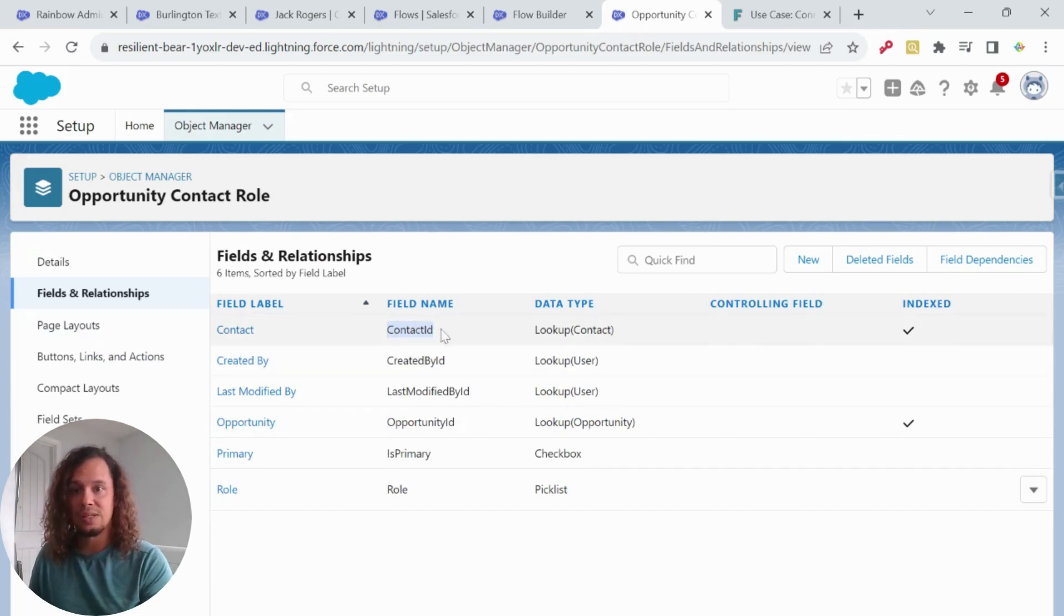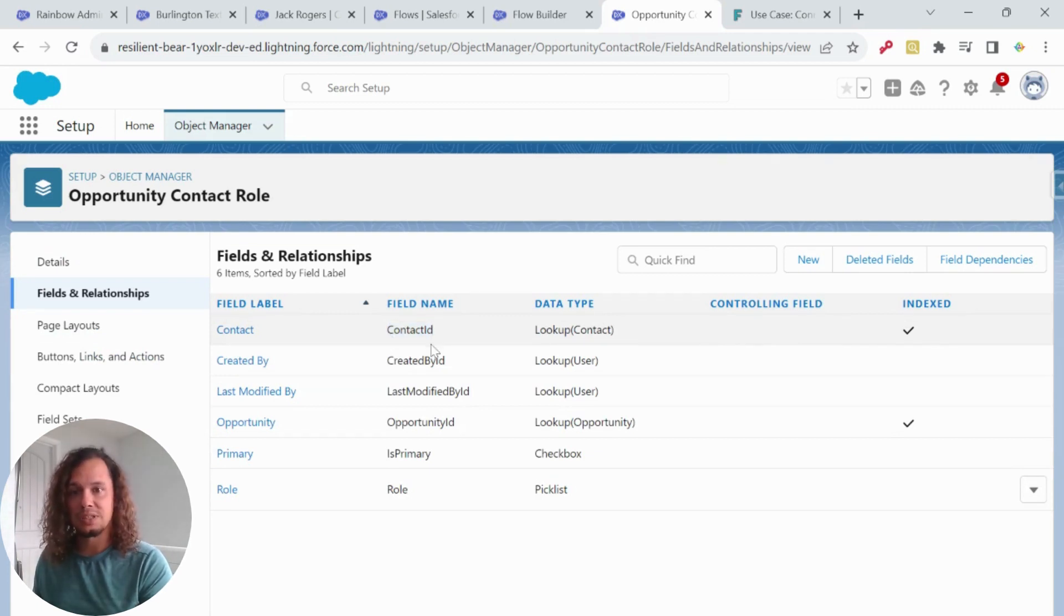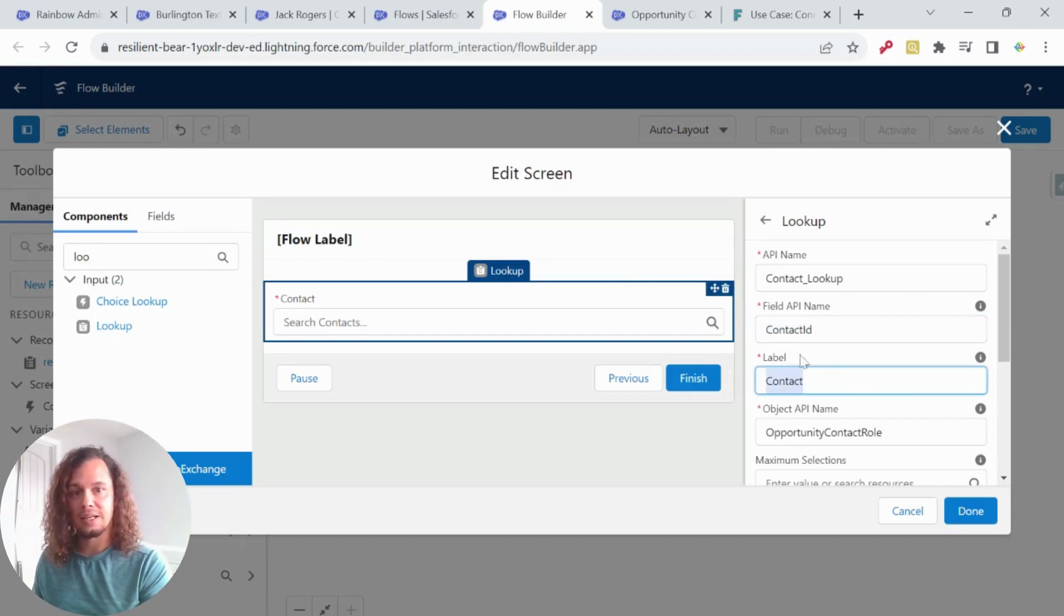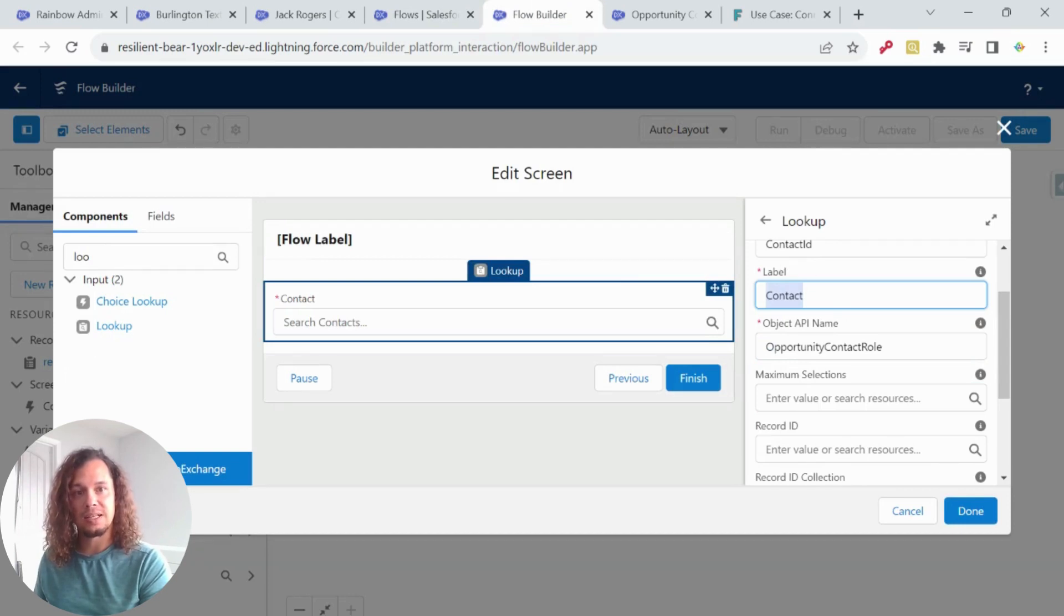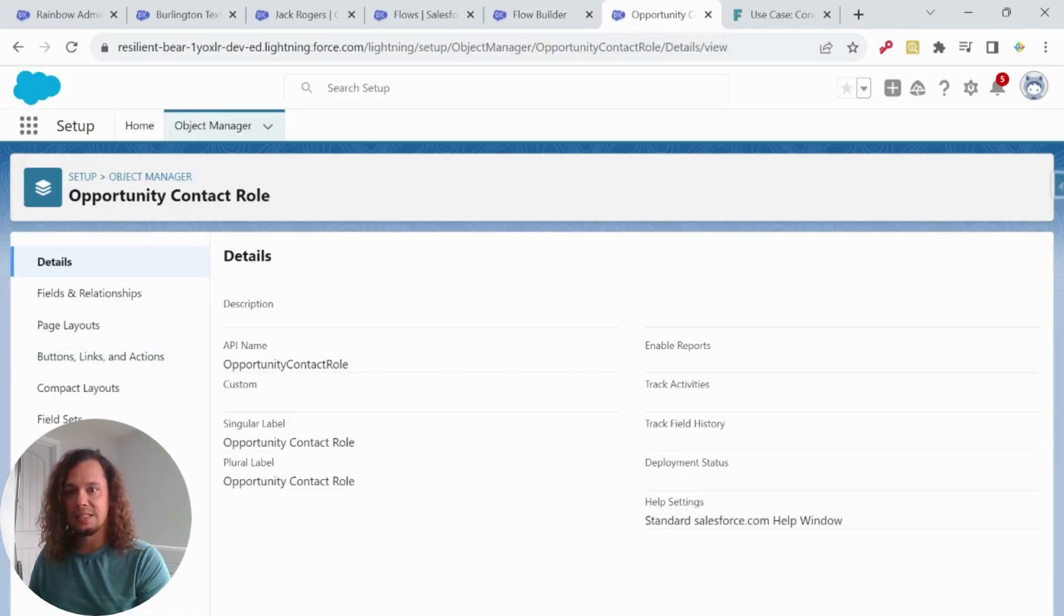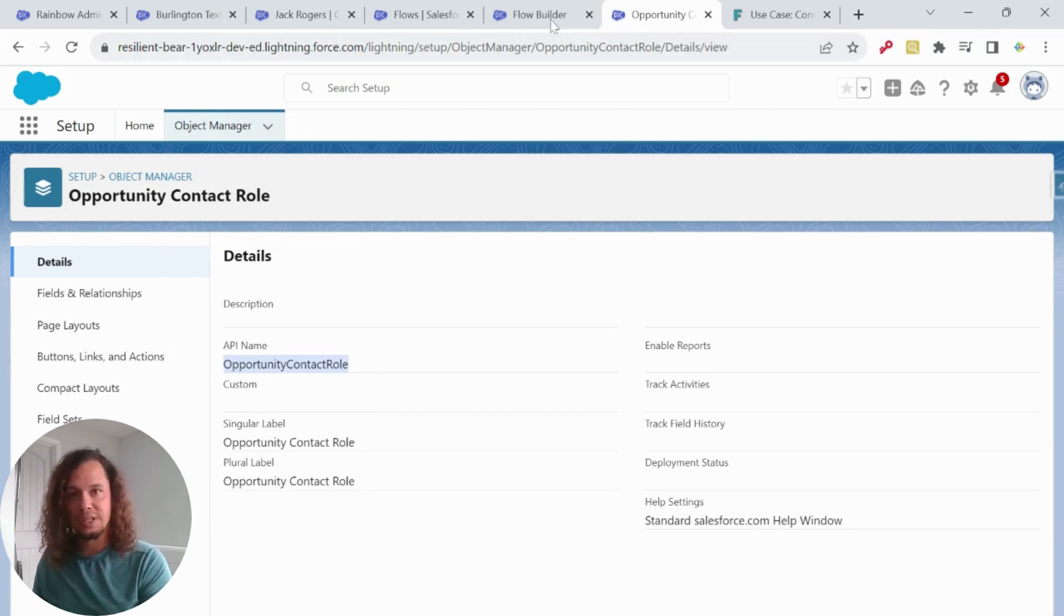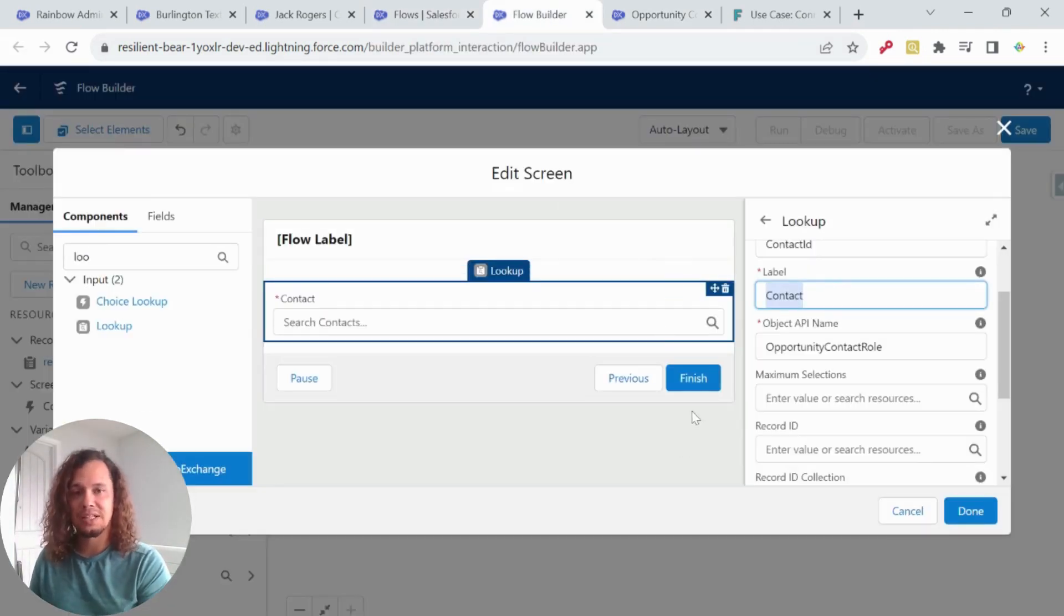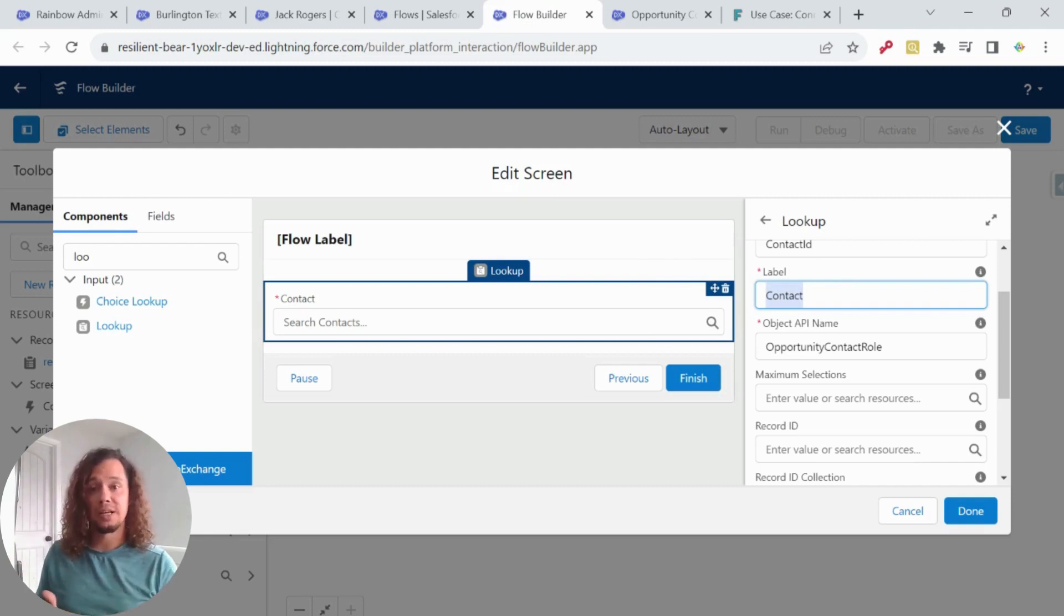So if I get to the API ID or API name for the contact, which is contact ID, I added that here. I'm just going to call it contact. That can be whatever you want it to be. And then the object of where this contact ID field is, and that's opportunity contact role. It needs to be the API name. If we go to the details, I can see that the API name is opportunity contact role. You can use any object, but want to make sure that whoever is going to use this has access to the object. And if they have access to opportunities, they likely have access to the opportunity contact role.